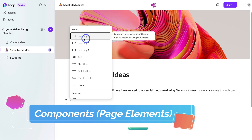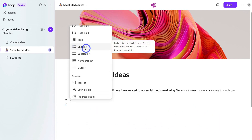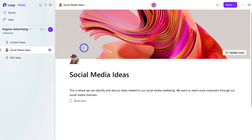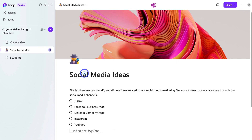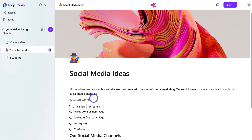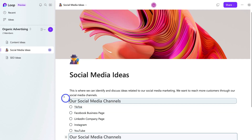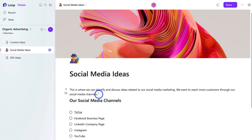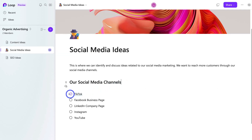I'll hit enter and navigate down. I can click the forward slash on my keyboard or click here to insert components. Under 'General', we can add various components — I'll add a checklist and quickly add a few items. Then I'll hit enter twice and insert a 'Heading 2' for 'Our Social Media Channels'. These are our social media channels: we've already set up TikTok, Instagram, and YouTube, but we haven't yet set up our LinkedIn company page and Facebook business page to start engaging in social media marketing activities.